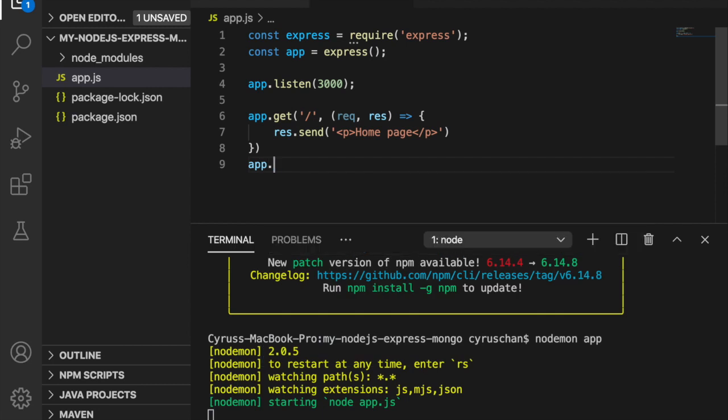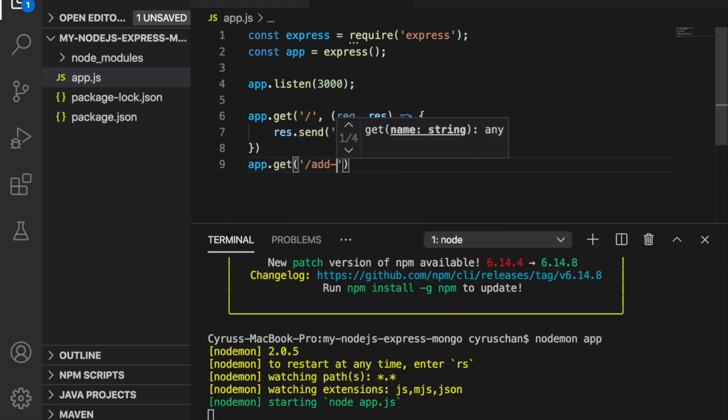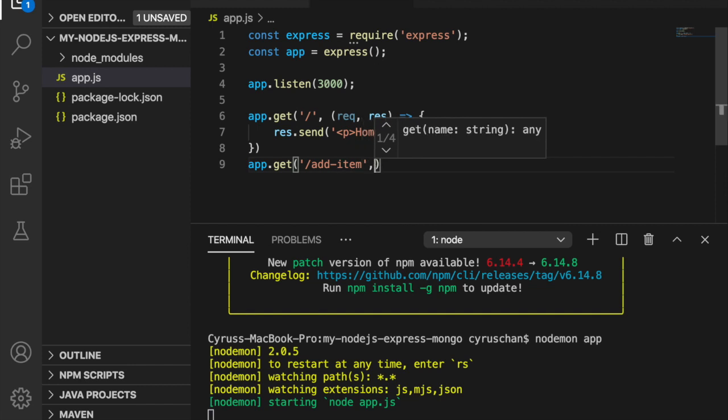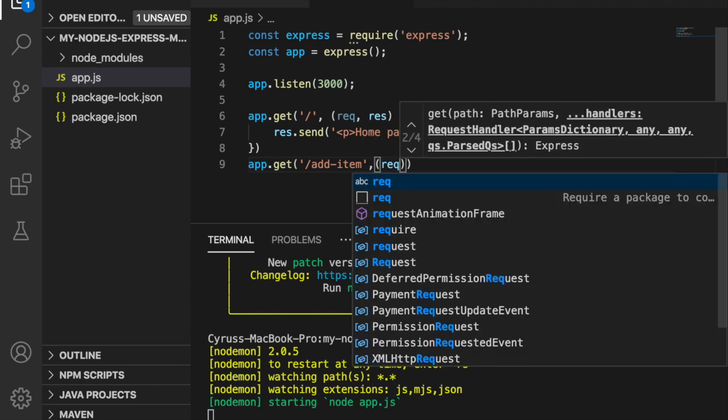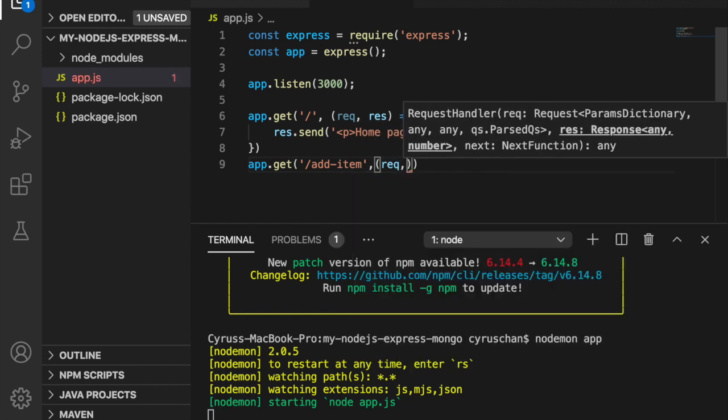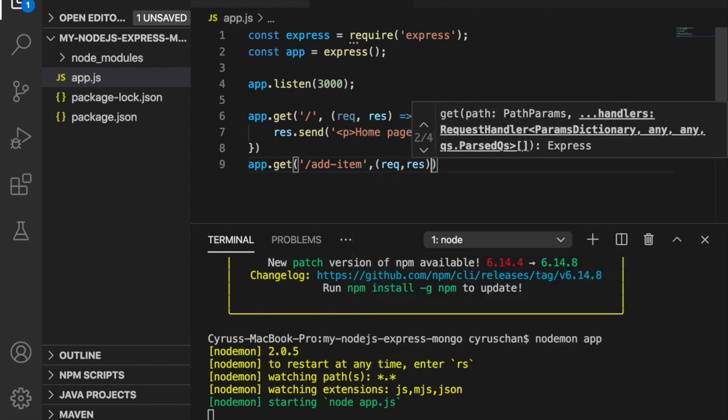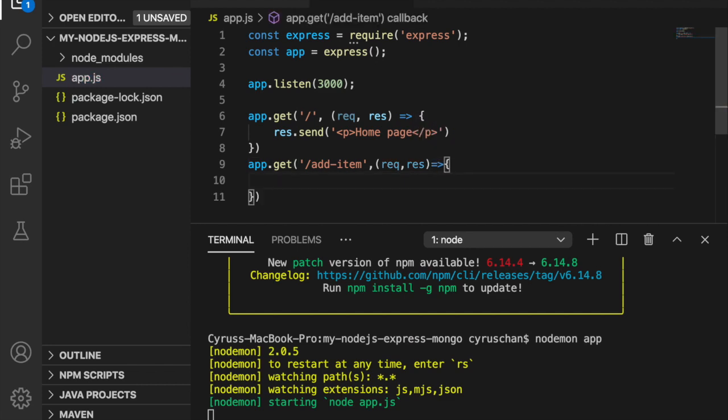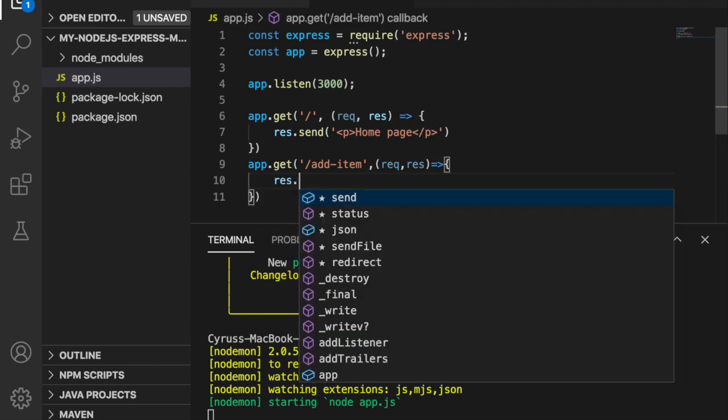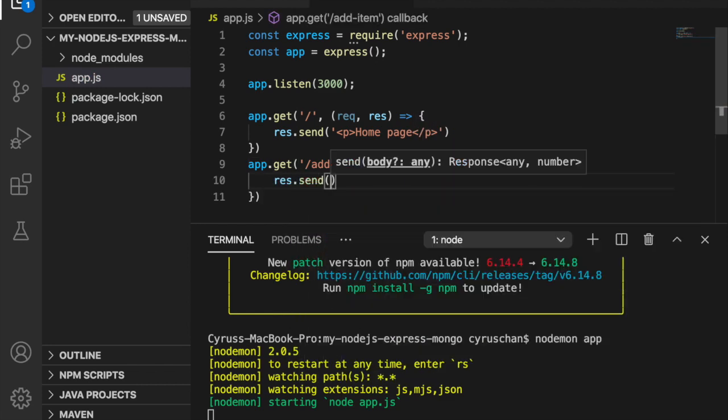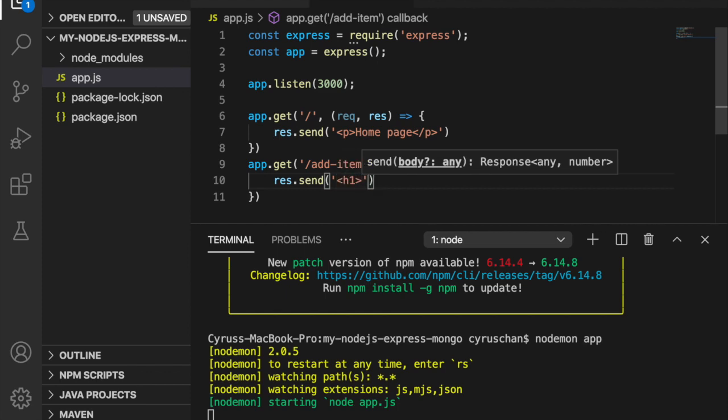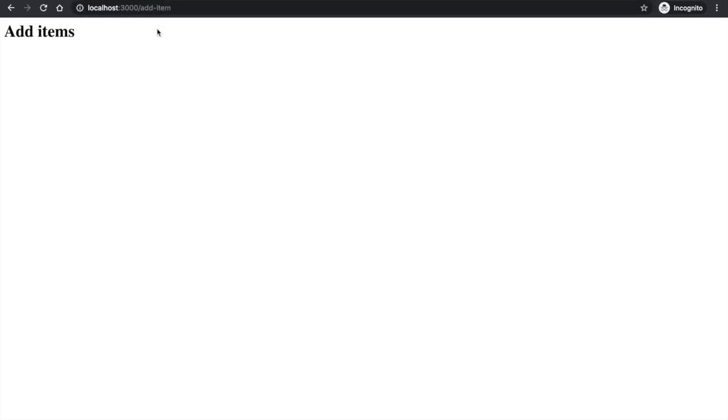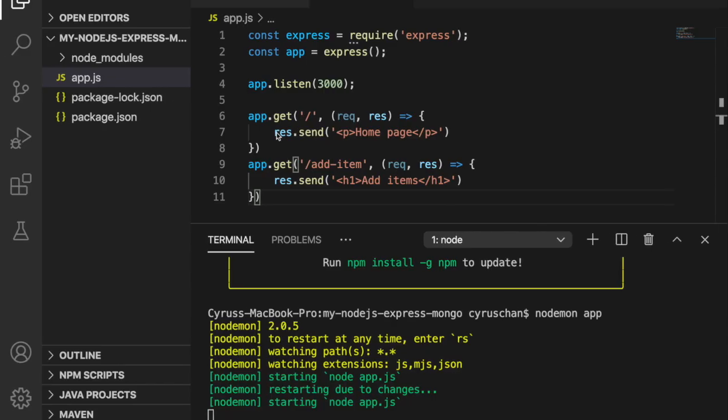Later we will have an add item page so we want to add a route for add item. And then we put the request and response and this time we are going to send a header with add items. So now if we type add item you can see this big header add items here.